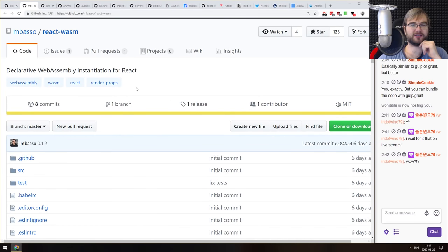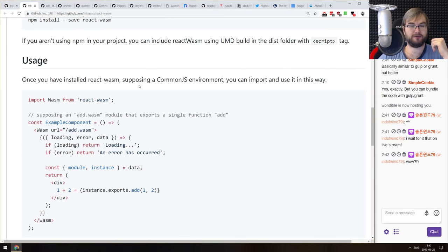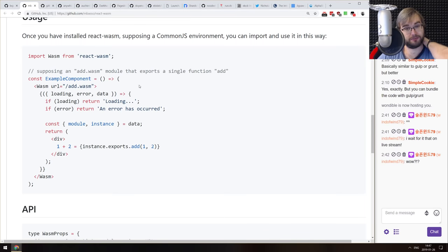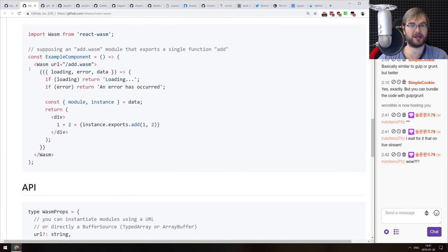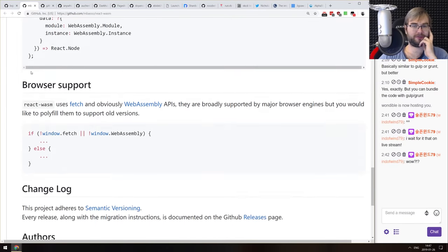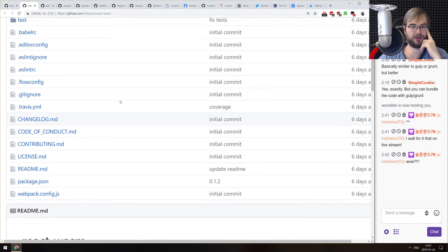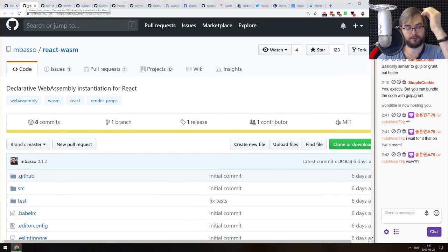Next is React VASM — declarative WebAssembly instantiation for React. If you wanted to use a WebAssembly library in your React app using React tags, now you can. I'm not even sure why you would want to do that, but now you can do declarative WebAssembly loading in your React components. It exists now because of course it does.